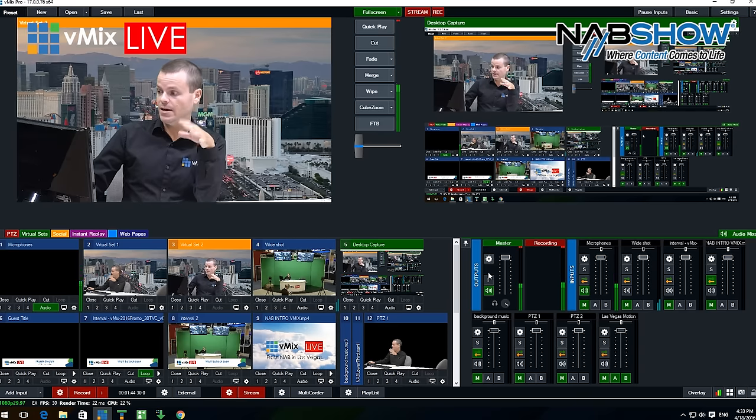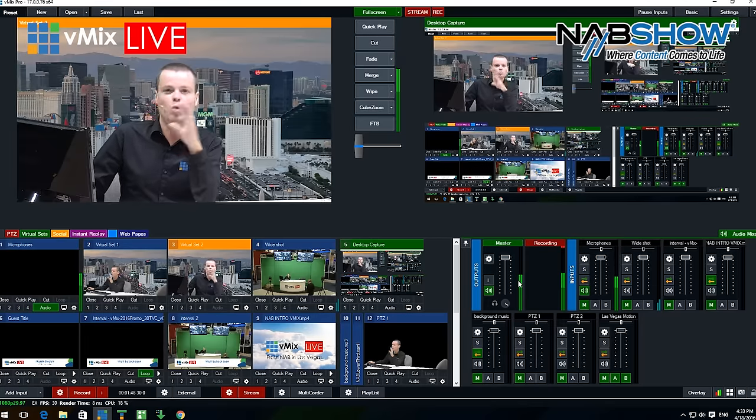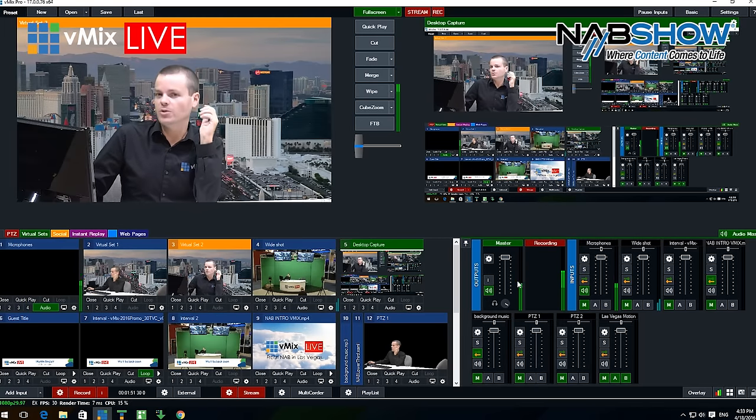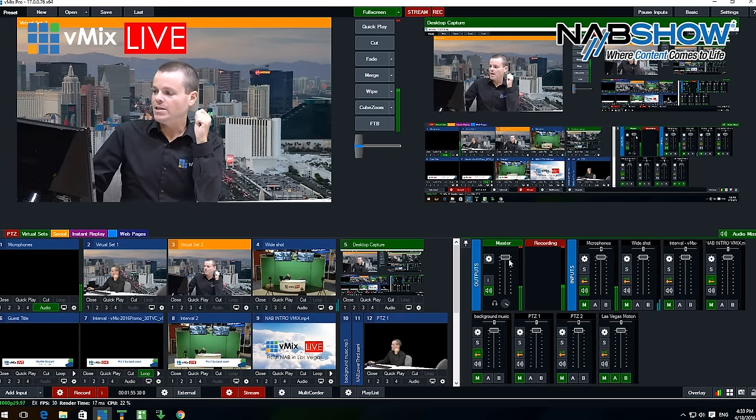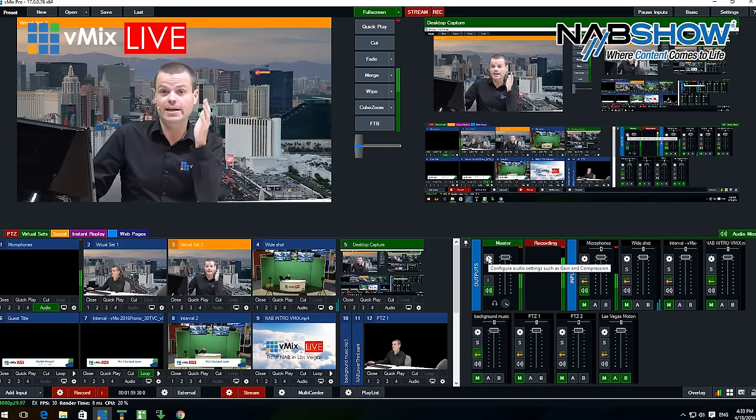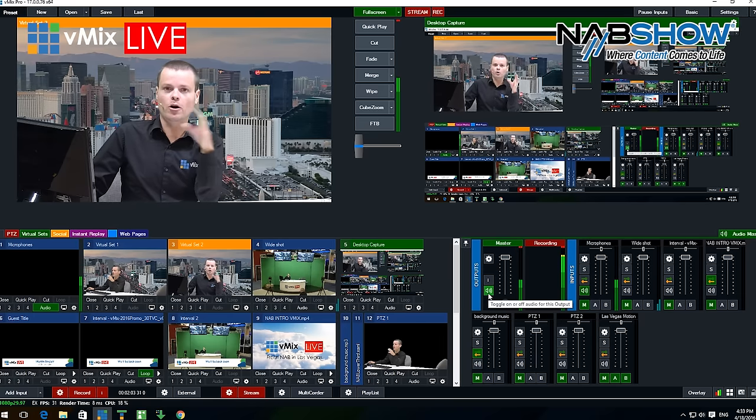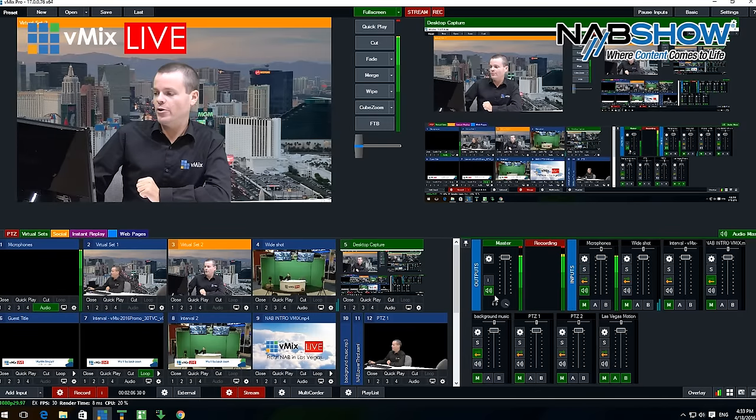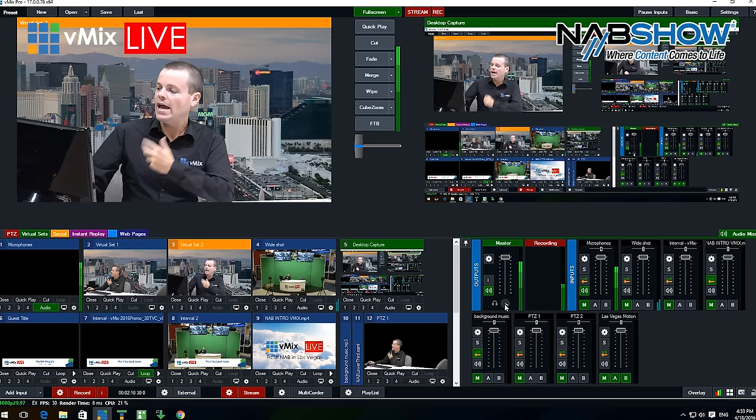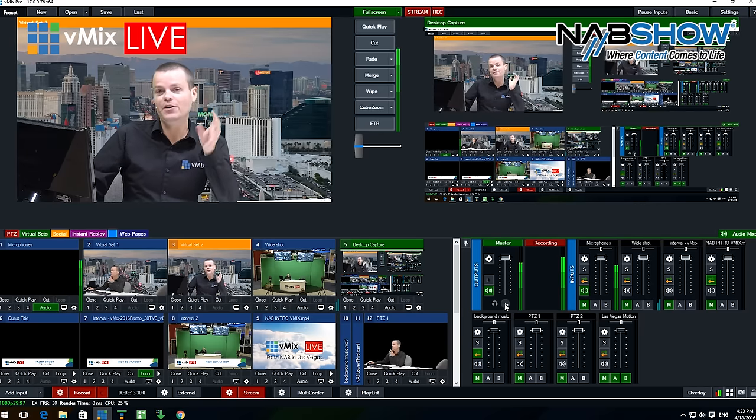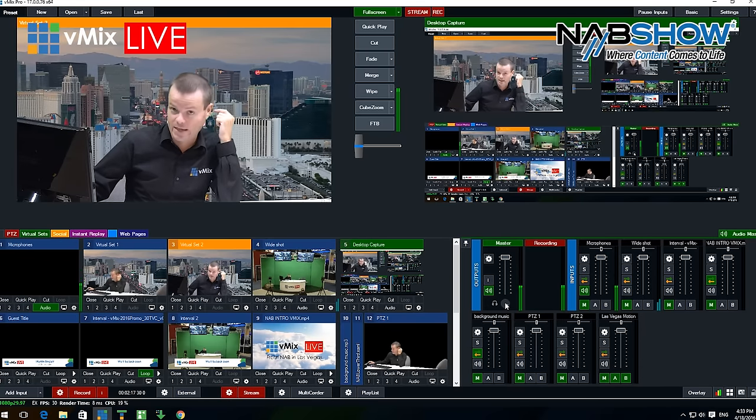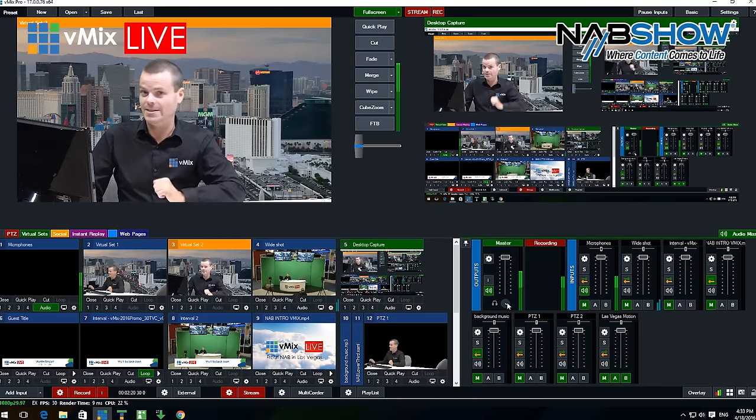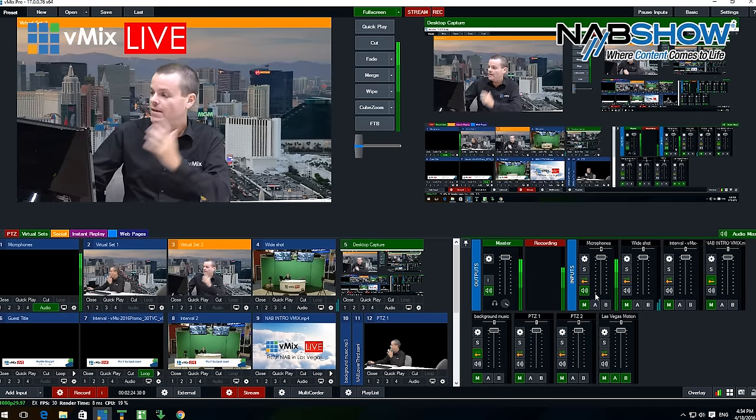Master controls the final program output. This controls whatever is going out to the stream, whatever is going out to the recording, or even what is going out to the external output. You can see we've got a volume fader here, we have a cog icon to adjust the settings on the program out, we have a mute on or off button so you can completely mute the live program output if you're in between segments. Then you have a headphones volume control, which allows you to independently set the volume of what you hear if you're using headphones to monitor the production versus what the audience hears.